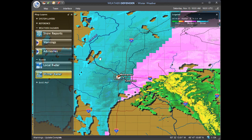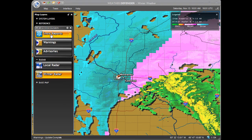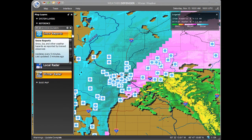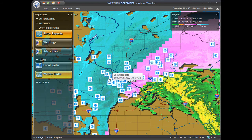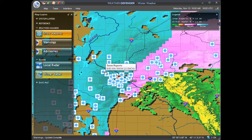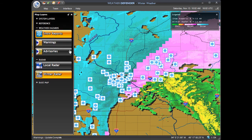Under weather hazards, we have the following. Snow Reports: during the winter months, this layer will provide you with reports on snow depth, freezing rain, extreme winds, and other winter hazards, as reported by actual field observers.